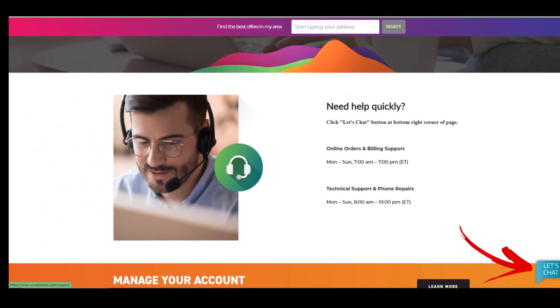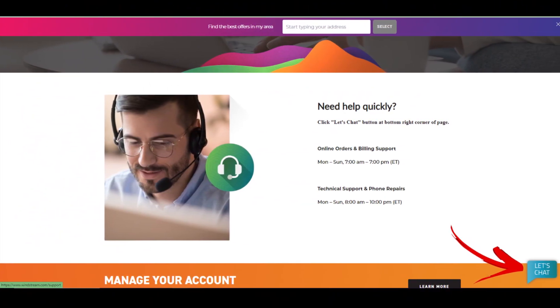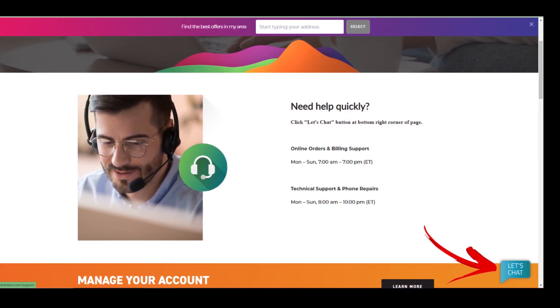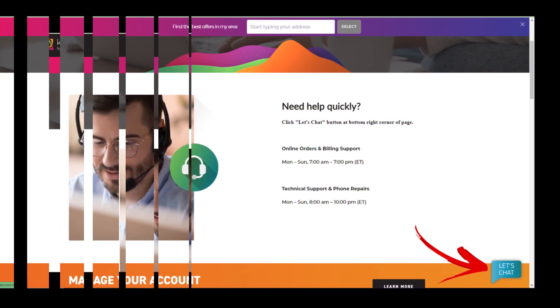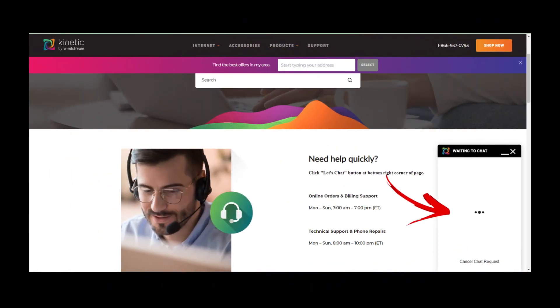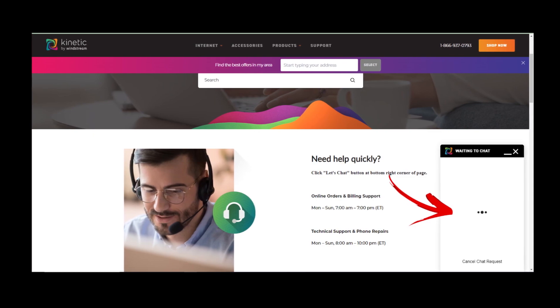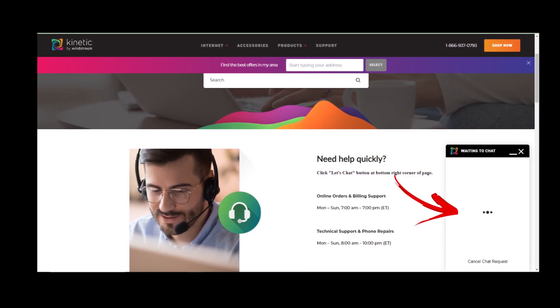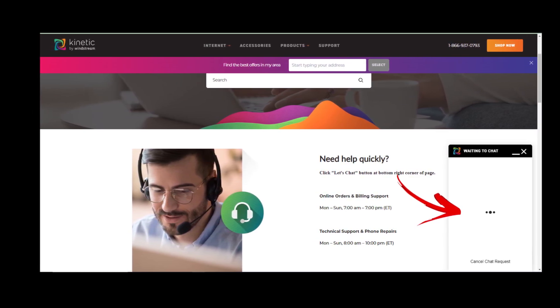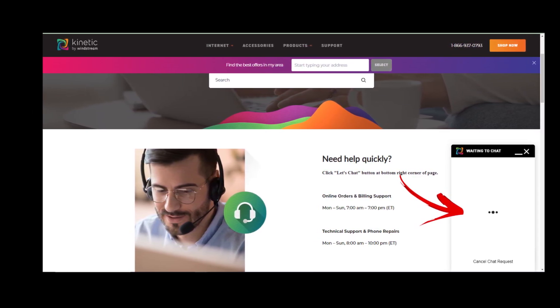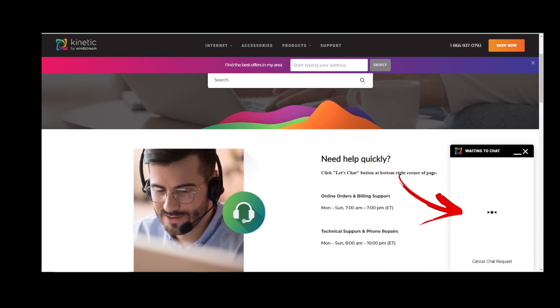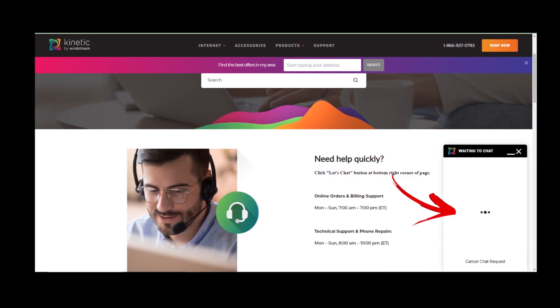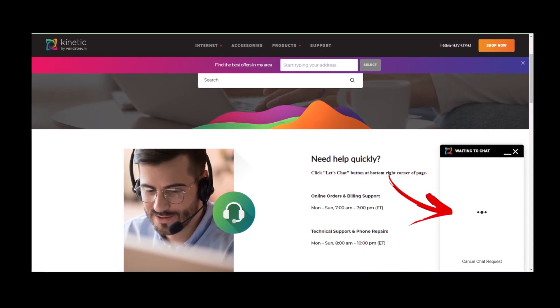The only way in which you can get your Windstream service cancelled online is through their live chat feature. For this, you will need to head to the official website of Windstream where you will find the live chat option. Click on it and chat with one of the live agents of the company that is assigned to you.